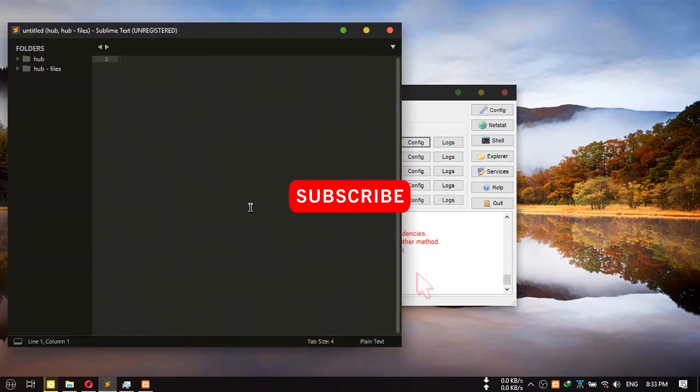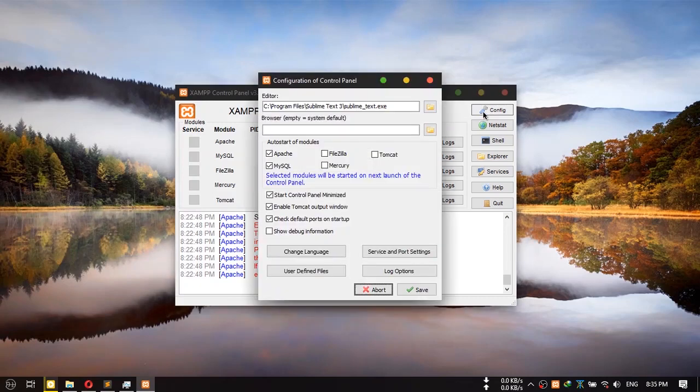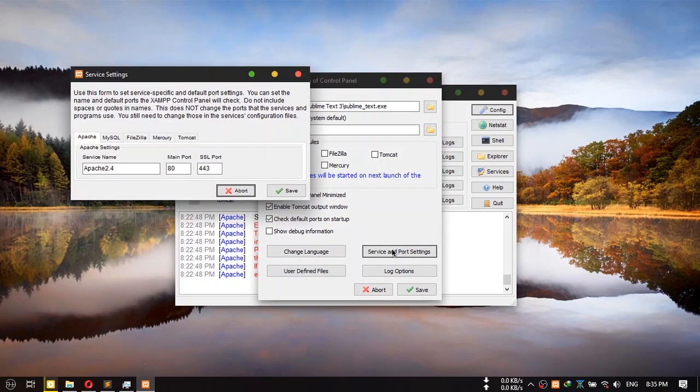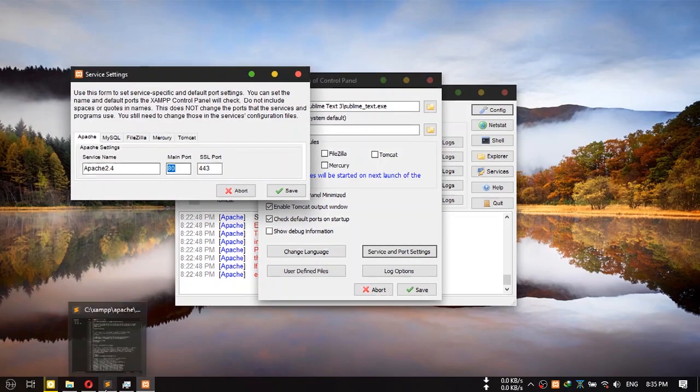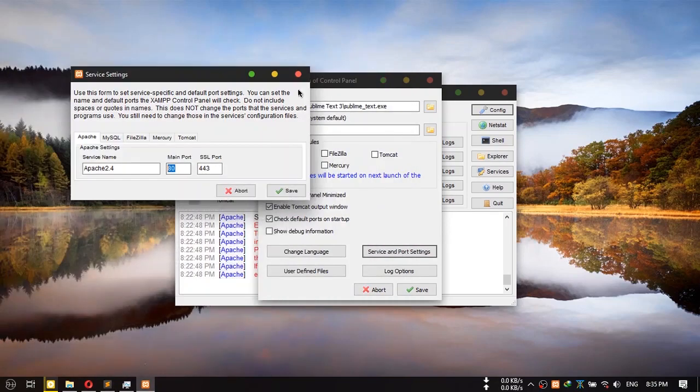Now go back to the XAMPP control panel. Click the config on the top right corner for service and port settings. In here, replace this with whatever you put in the config file and save.